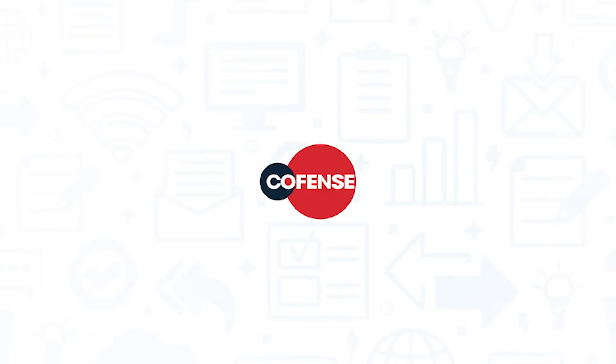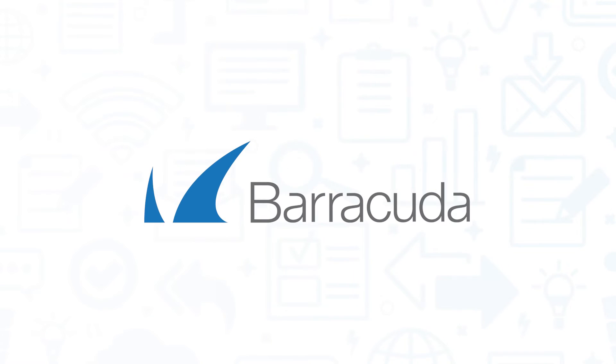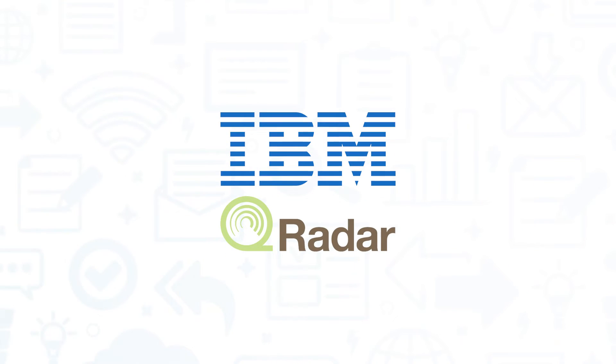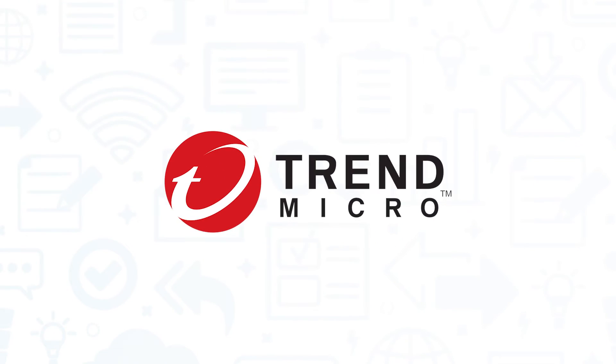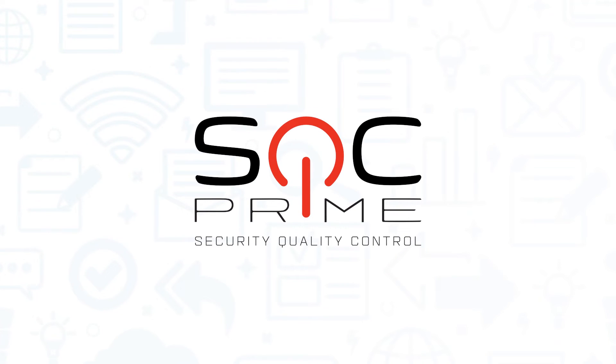It's a good idea to get multiple quotes before choosing a security solution. If you're interested in CoFence Managed PDR, you might want to try Barracuda Networks, IBM Security Q Radar, Trend Micro Maximum Security, and SOC Prime Threat Detection Marketplace.